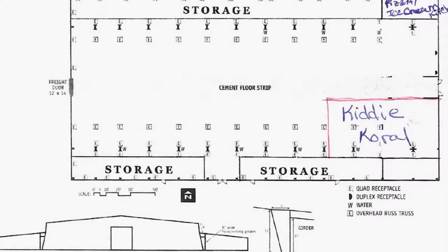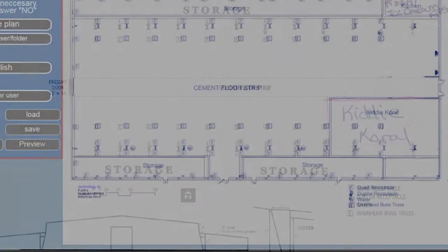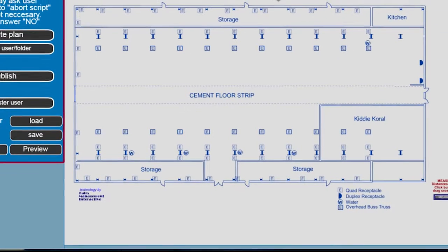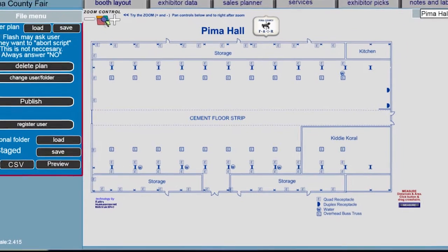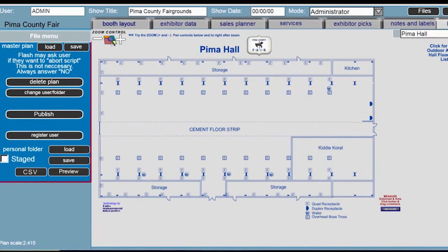And don't worry if the floor plans you have on file or your outdoor areas have changed. This is a great opportunity to update them, because not only do these plans go on the Fairs MI Planner, we provide you hard copies of these plans for you to put on file.